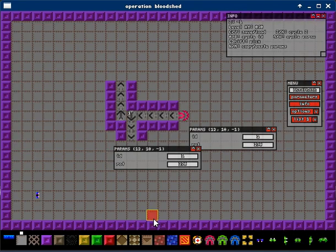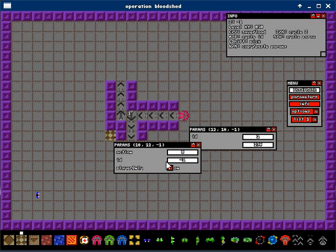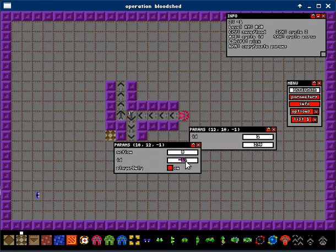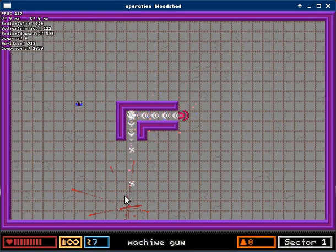Now we just need a pressure plate. Set it to 1, and that's it.